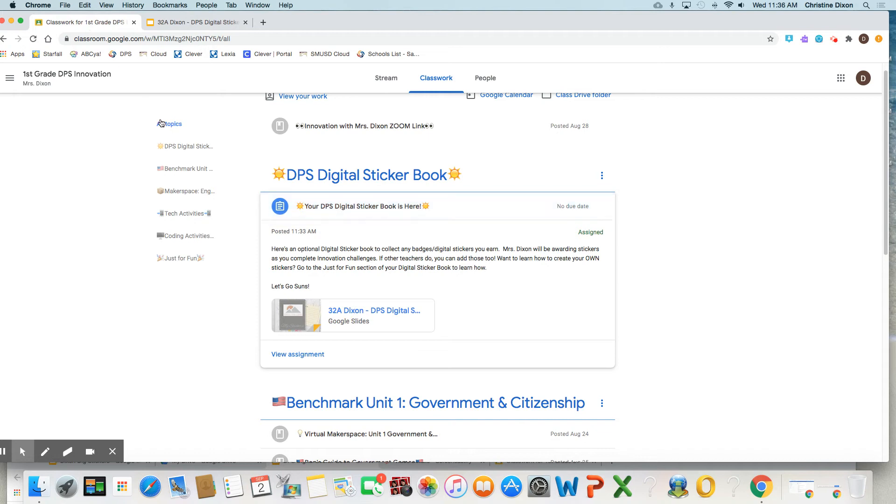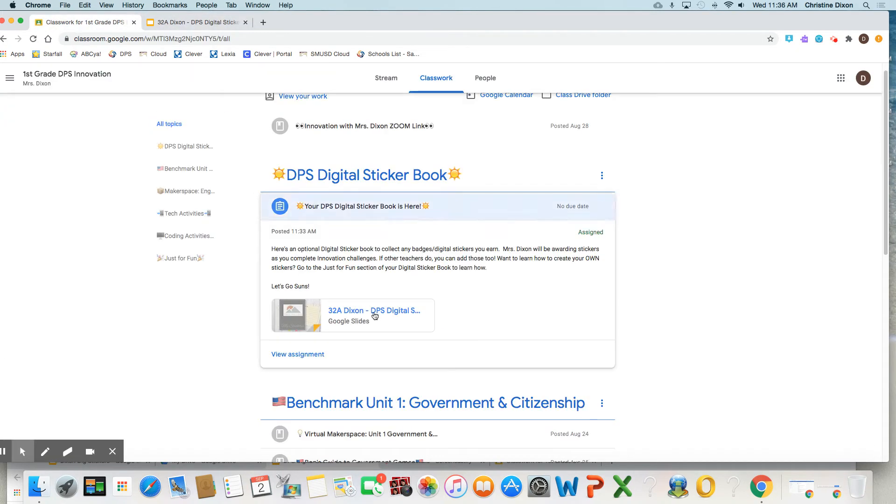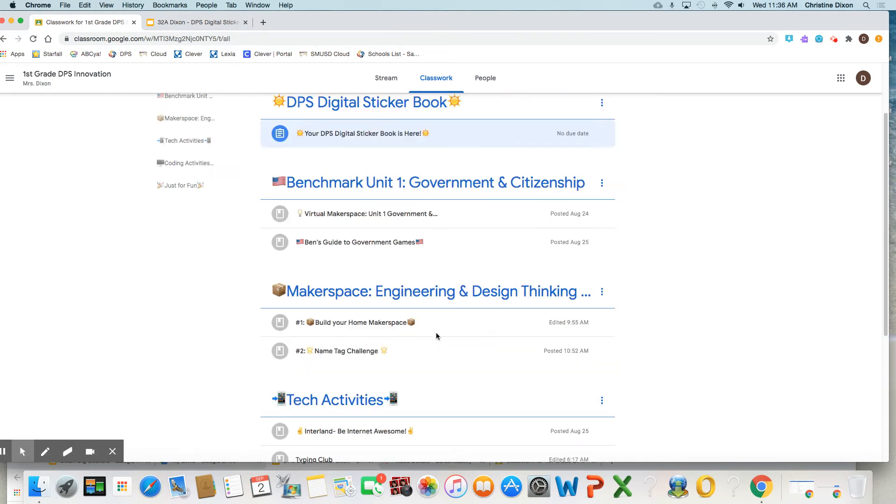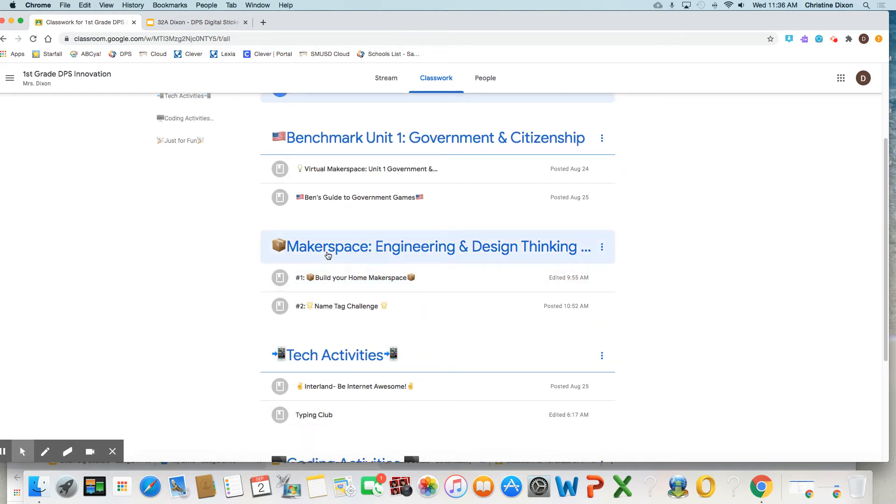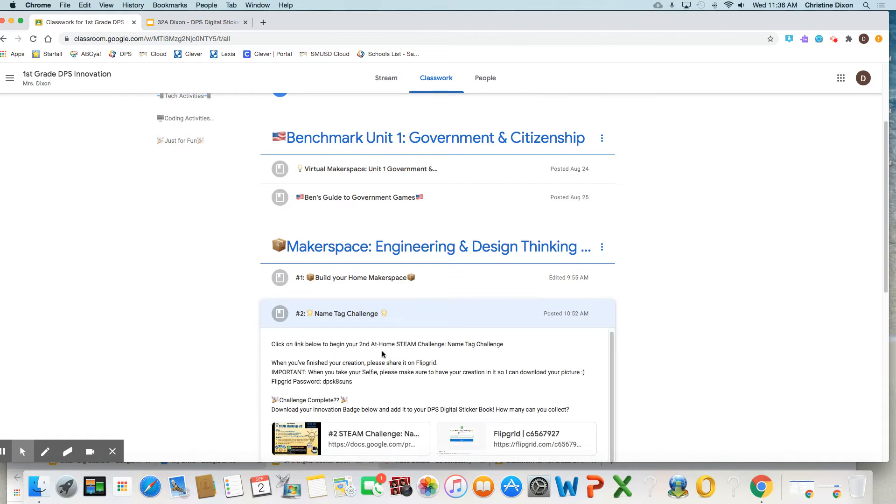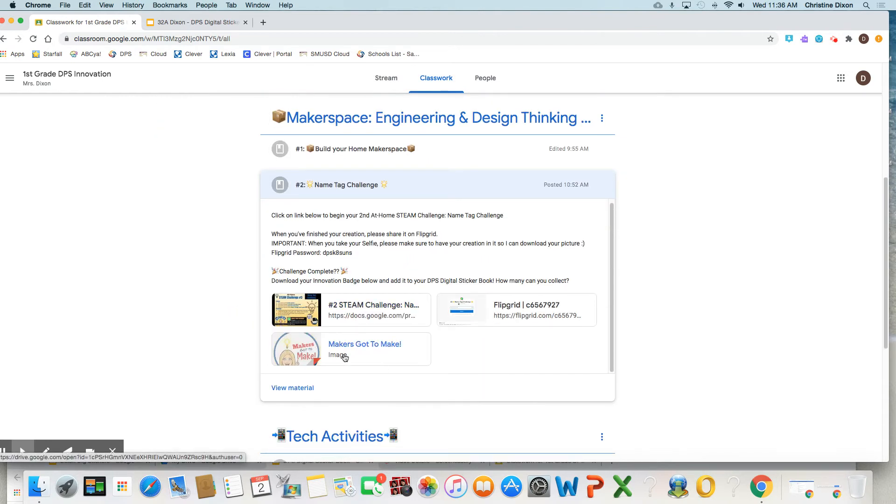So I'm going to have this open right here. This is your book, okay? Now, if you look at some of the assignments right here or these activities, they have challenges that you can get a sticker or badge for, okay?